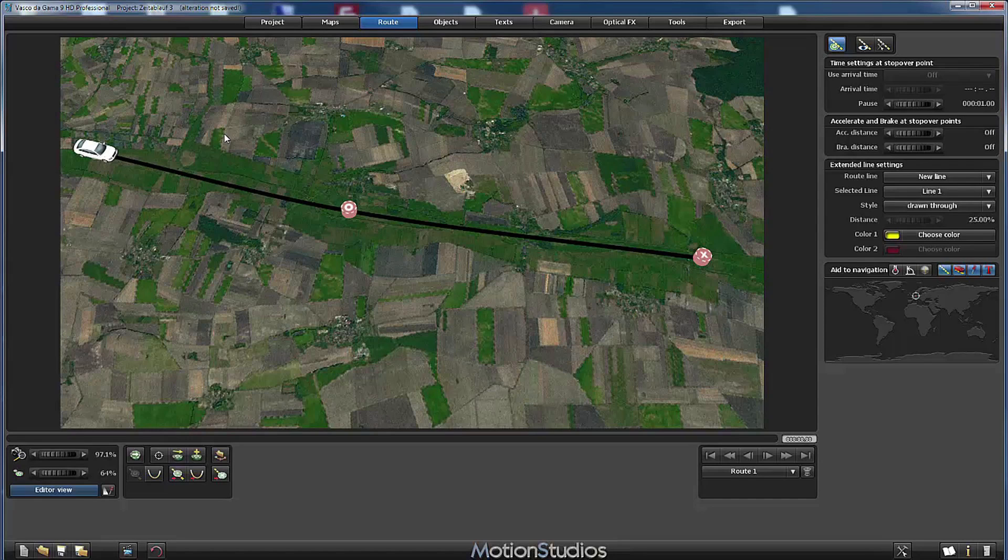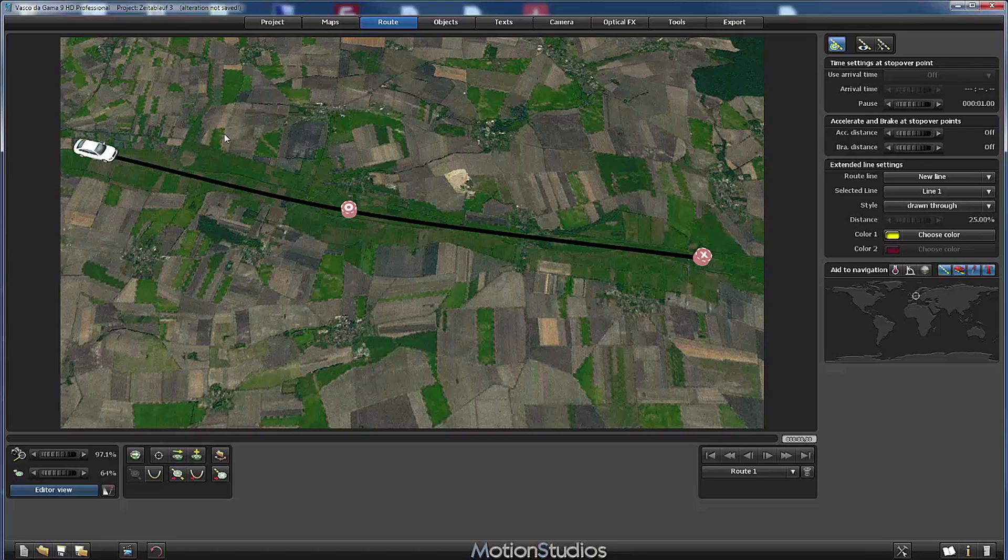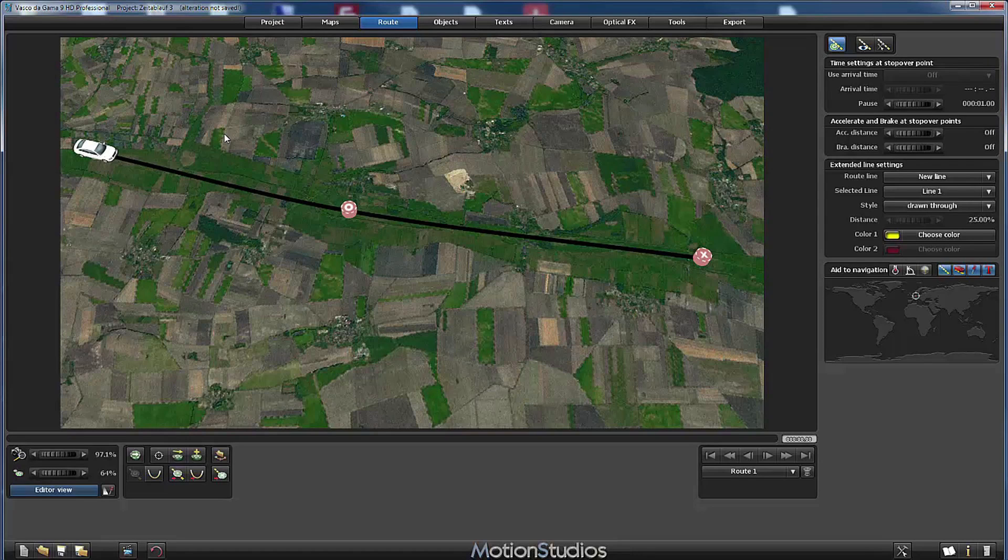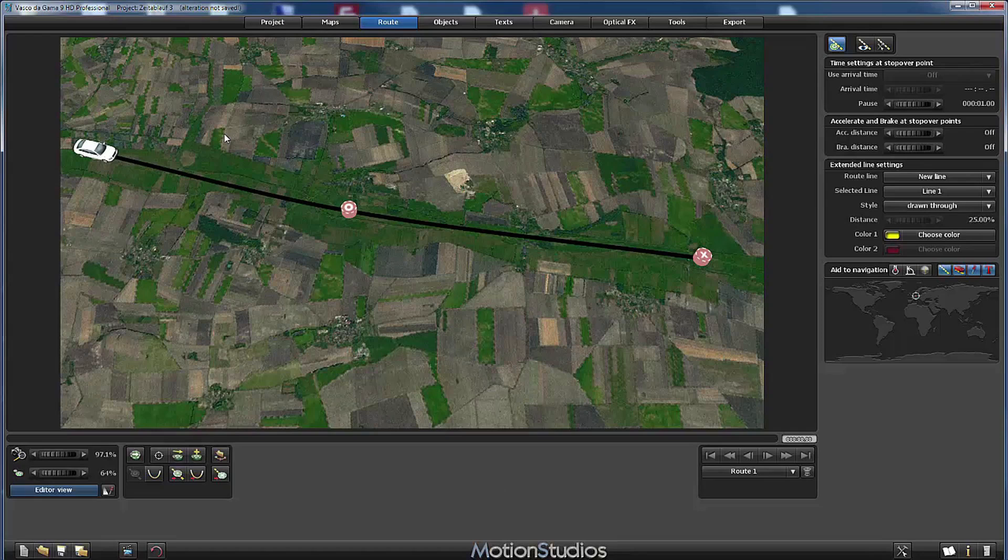And all those objects can be animated by fading them in or out and so on. And sometimes we find ourselves in a situation where we like to create some kind of effect and we have to create additional stop over points just to achieve this effect.